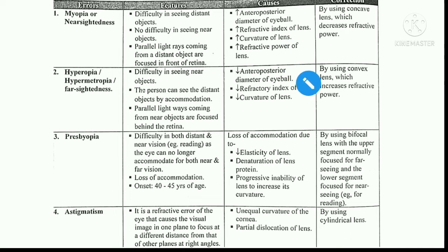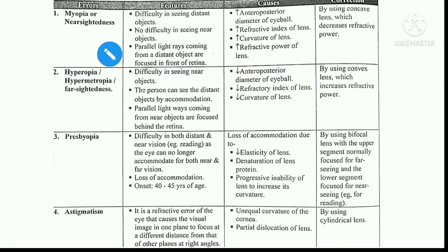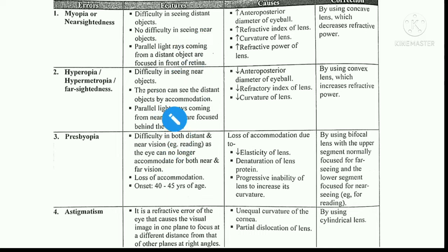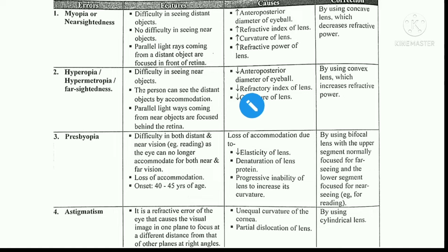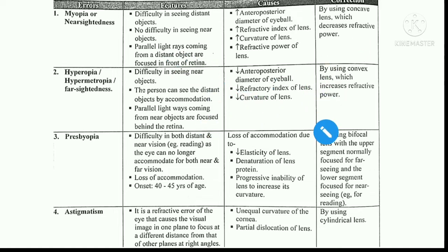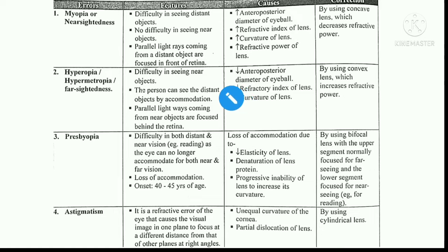What is happening in myopia? Parallel light rays which fall on the lens are converged, but the image does not form on the retina — it forms in front of the retina. As a result, the image is blurred.